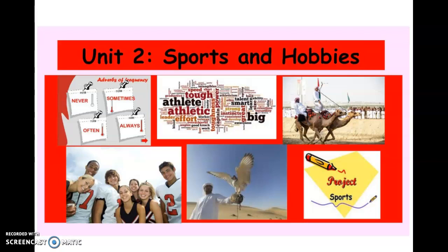Remember, boys and girls, in the first part of the sports and hobbies unit, you learned about the vocabulary for sports and hobbies in Arabic, and also verbs related to that topic.